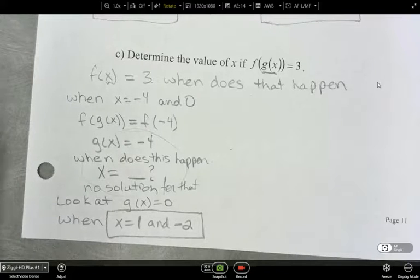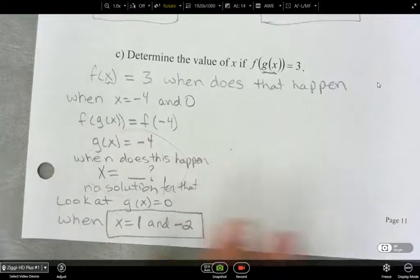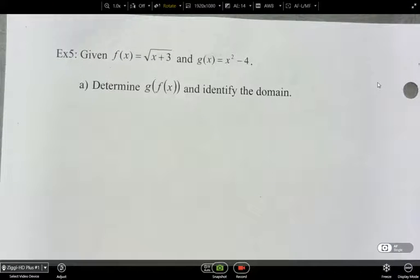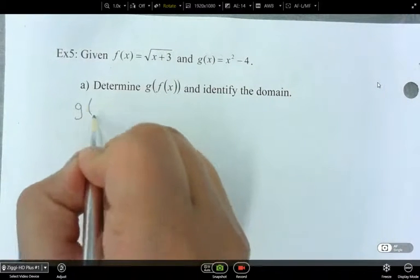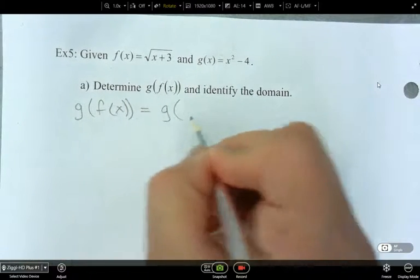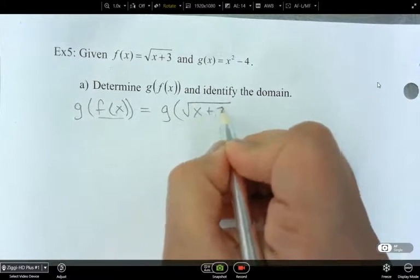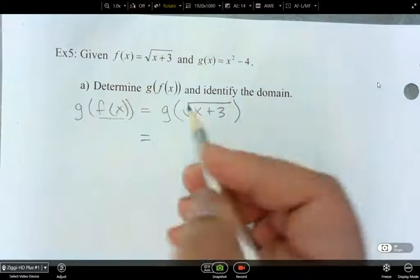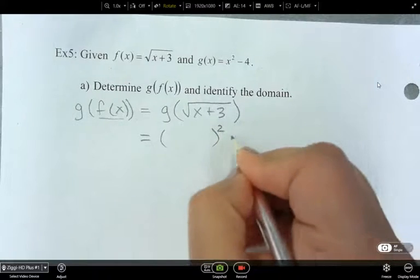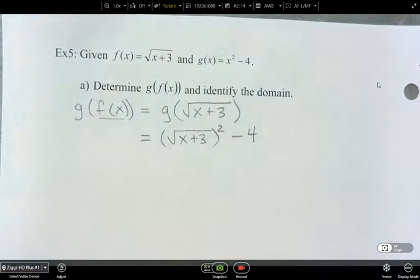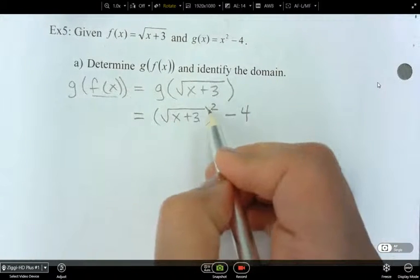The next question: given f of x is the square root of x plus 3 and g of x is x squared minus 4, determine g of f of x and identify the domain. So for g of f of x — what is f of x? Instead of f of x I'm going to write root x plus 3. Now let's write what g of x is: it's x squared. So instead of x, what do I write in place of x squared? The square root of x plus 3.